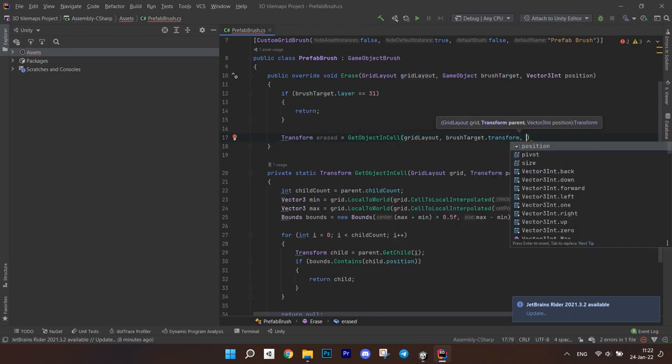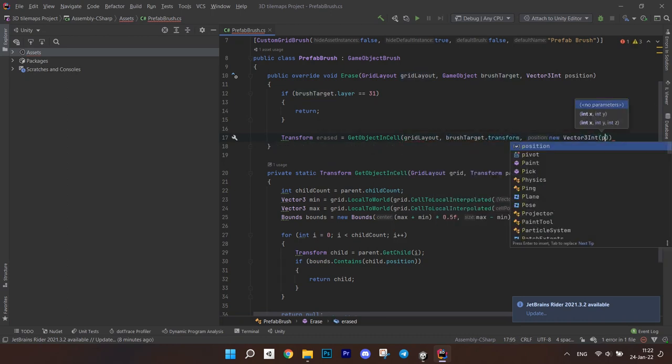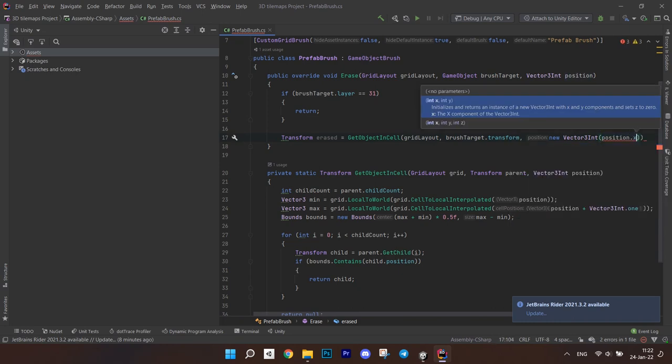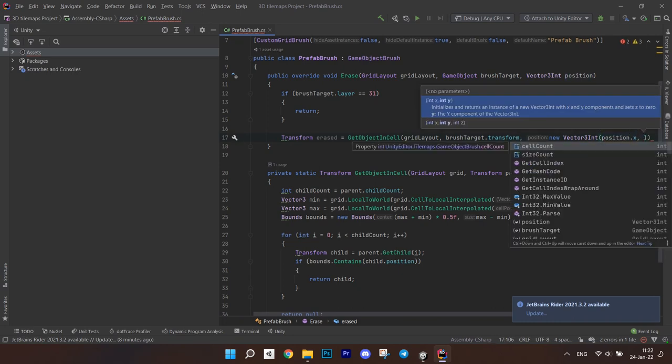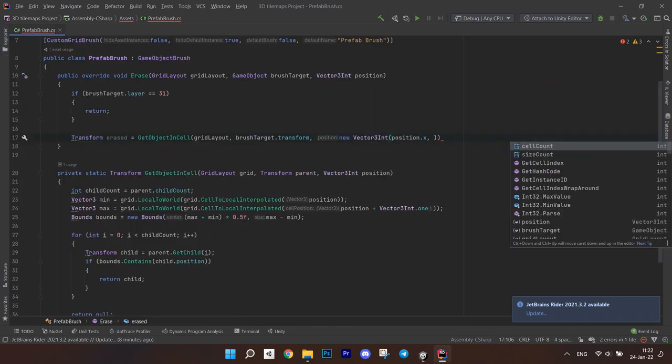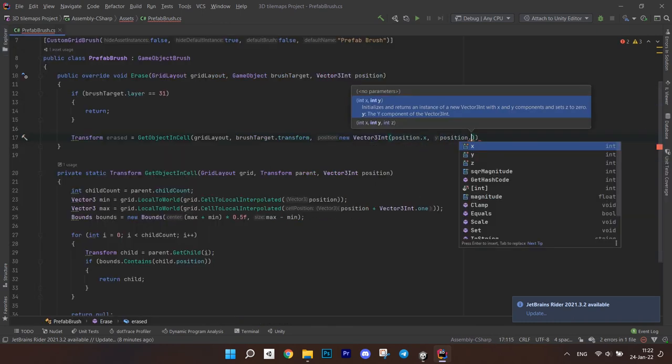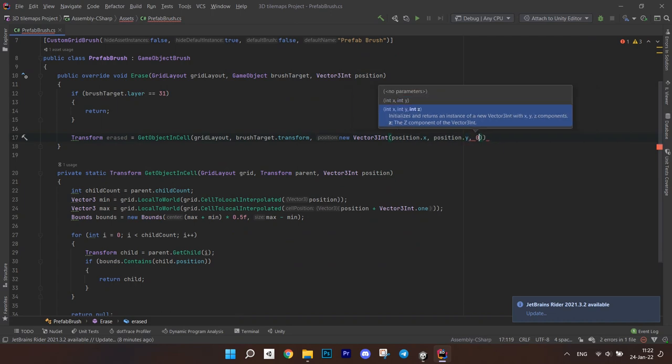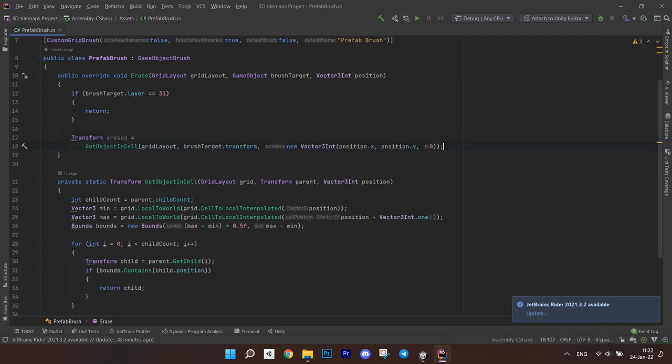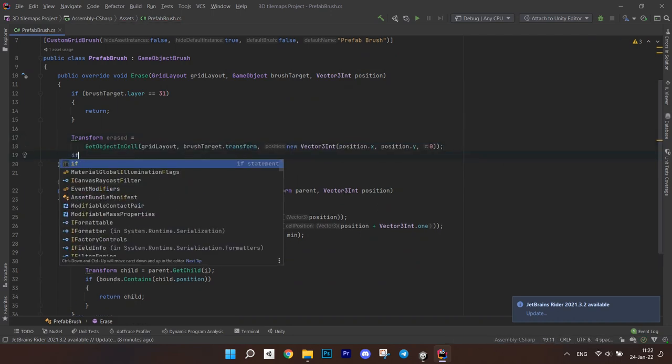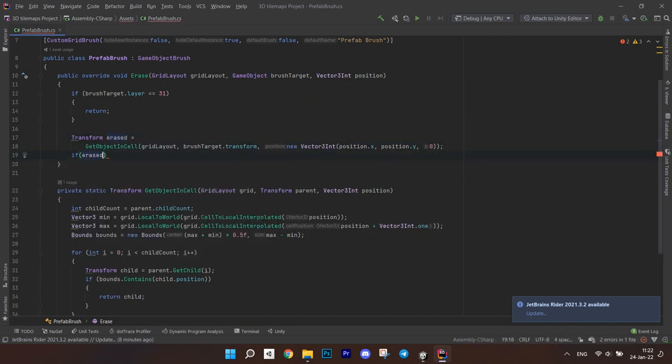Then create a transform erased and get it with method getObjectInCell. Pass the grid, brush target transform and a vector3 int which you create from positions x and y and 0 as a z position. This is the default position the brush paints on.